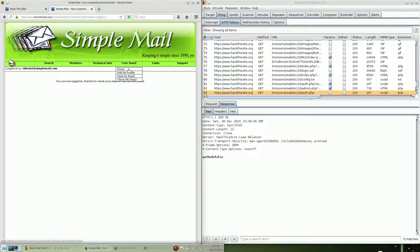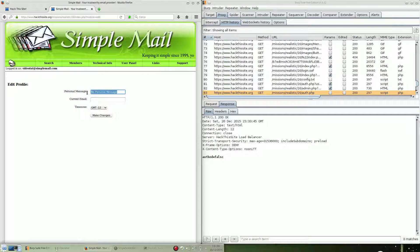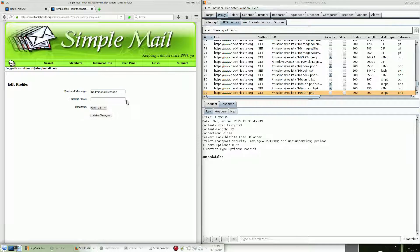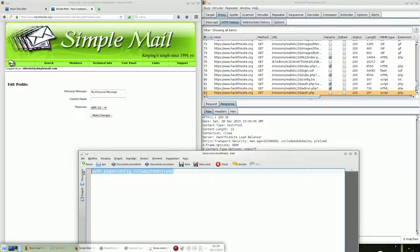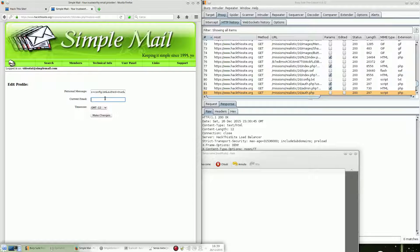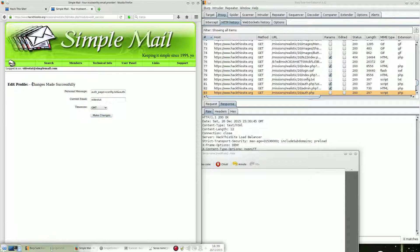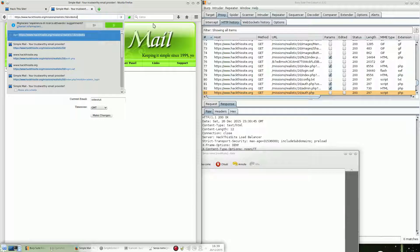Now we have 'Edit My Profile' from the user panel, and we can input a personal message. We're going to input: out_page=config.txt and out_head=true. The current user is videotoot. As you can see: change made successfully. That means videotoot's profile message overwrites settings.